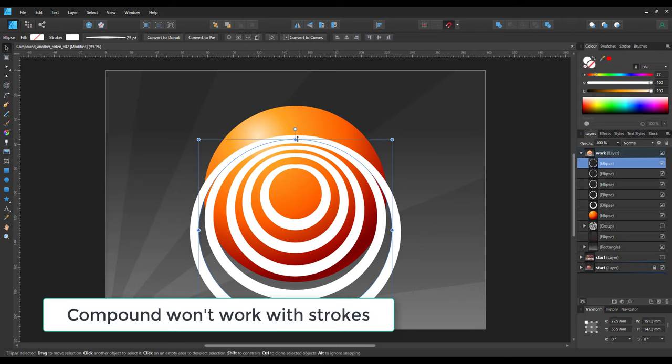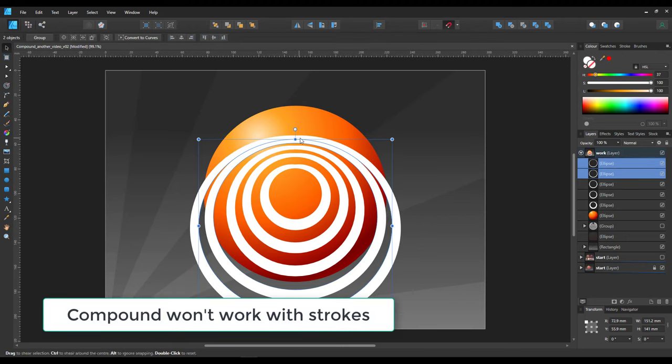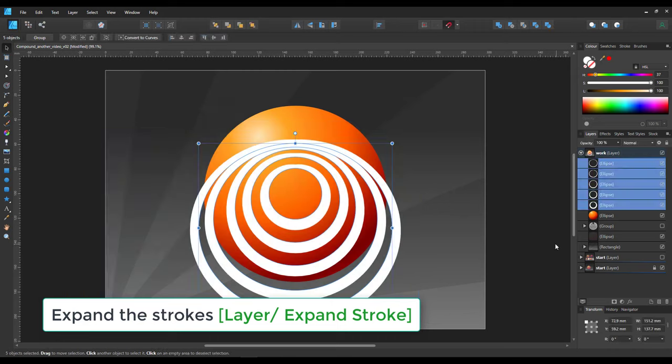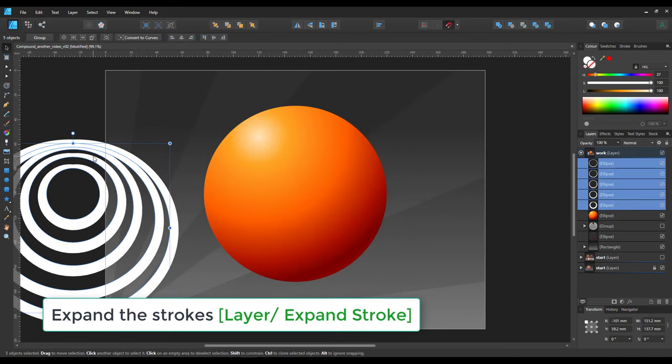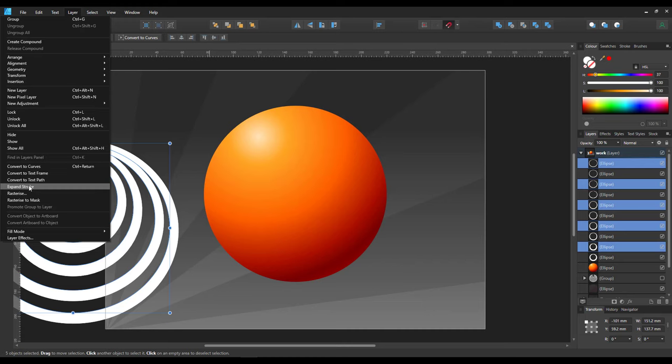The problem with the compound tool is it does not work with strokes. So I expand strokes to curves after making a duplicate in case I need to edit something later.